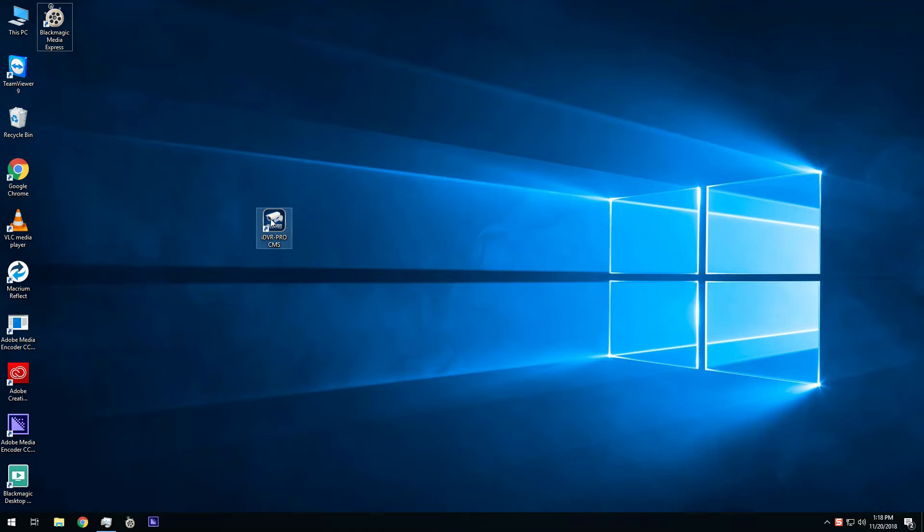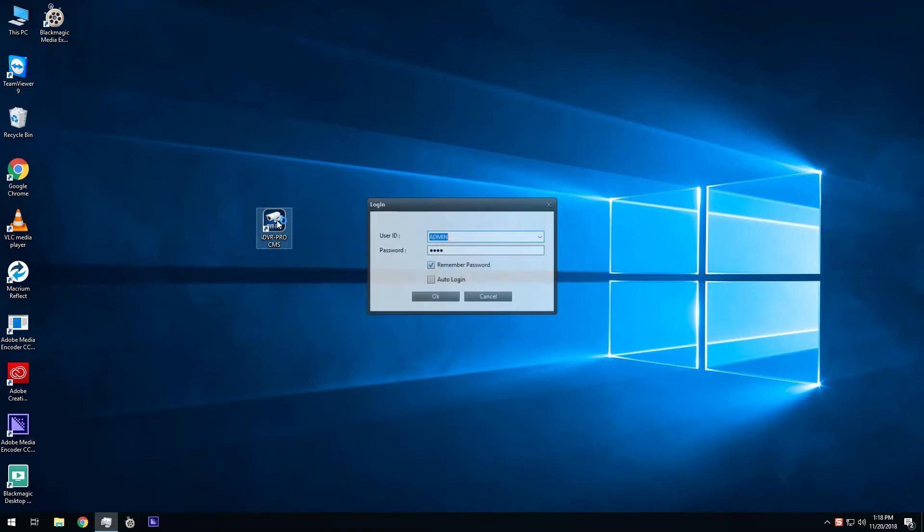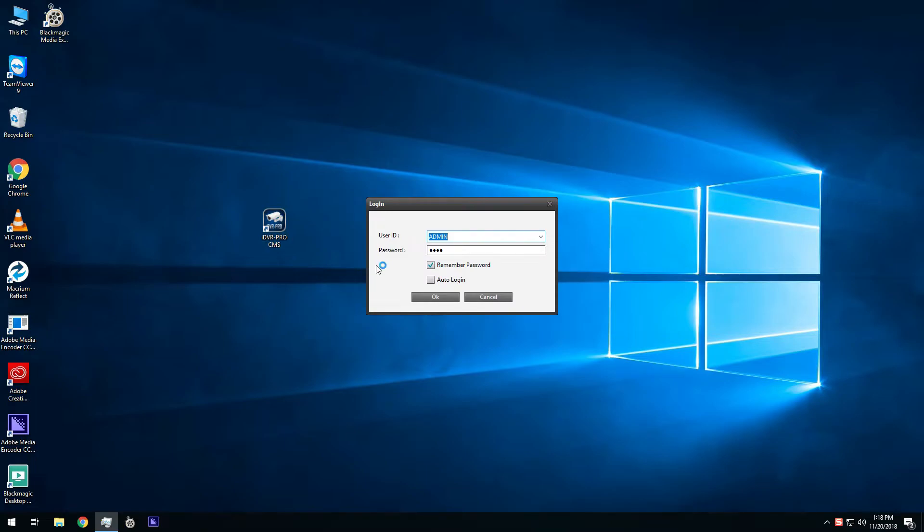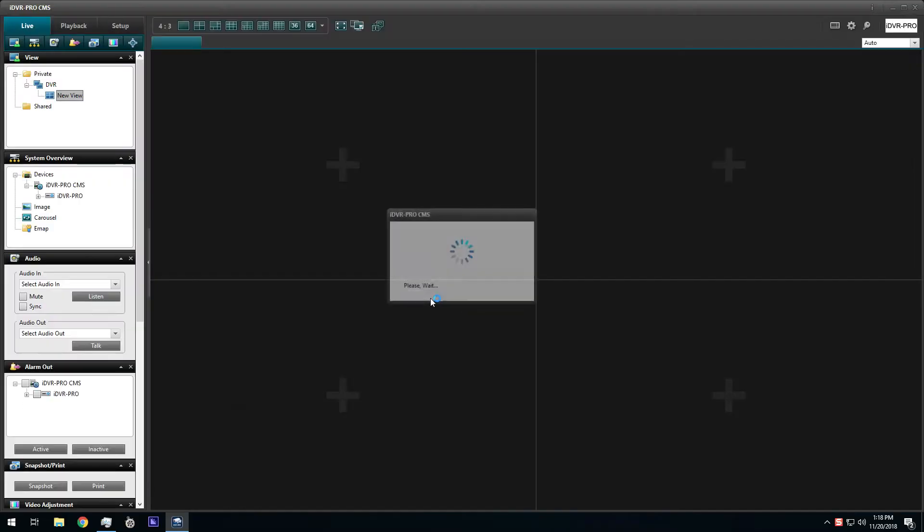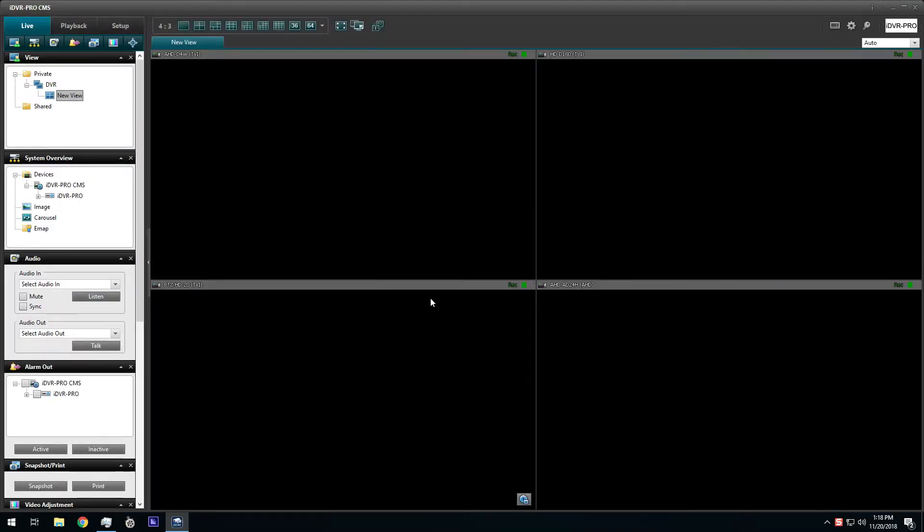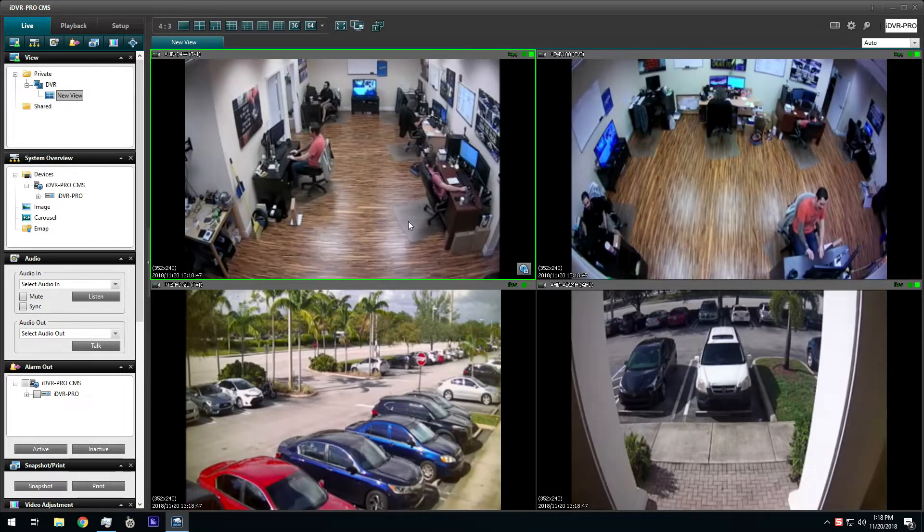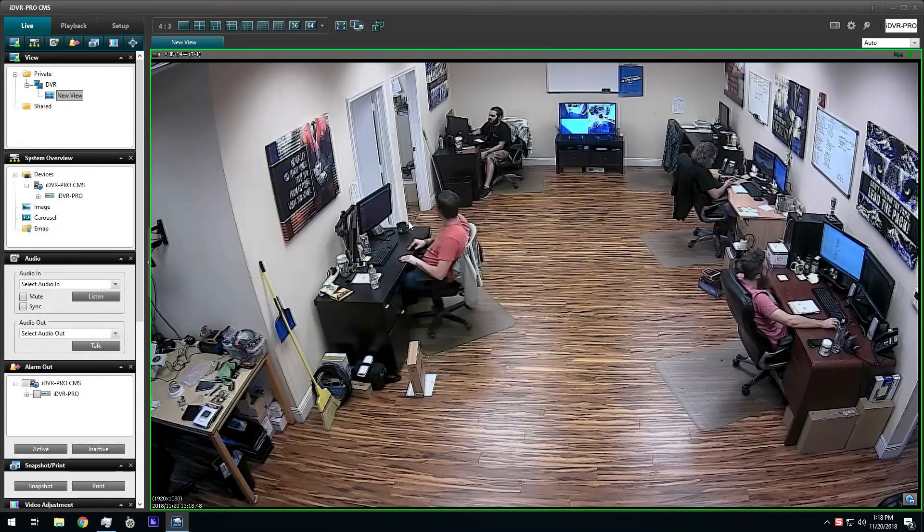How to remotely backup video surveillance footage from an iDVR Pro security camera DVR with the Windows CMS software. When the Windows software starts, the initial display is the live security camera view.